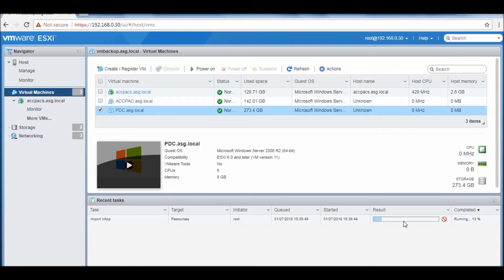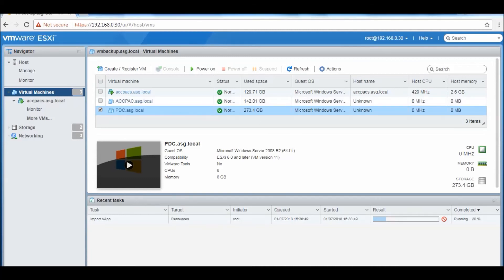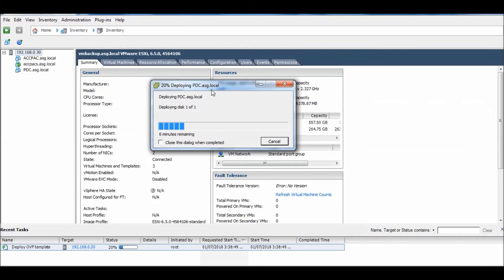I'll show you on the other side through browser. You can see here it's also importing and it's also showing here the progress. Let's see - it's showing here 19% and 20%.